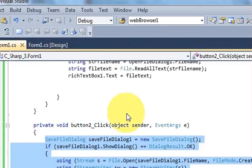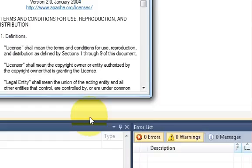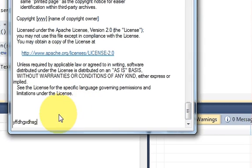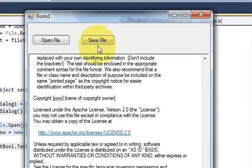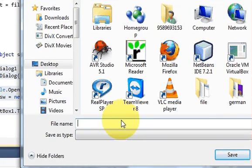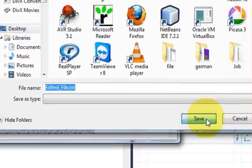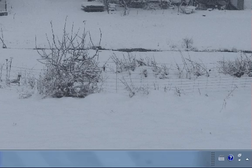Now we will run the program. I'll open a text file, and for example I want to add some content to it. After editing, I click the Save File button and it opens the Save File Dialog. I'll name the file 'edited_file.txt', choose a folder — in this case the desktop — and click Save.